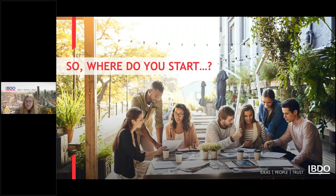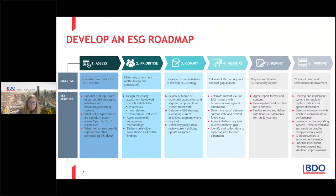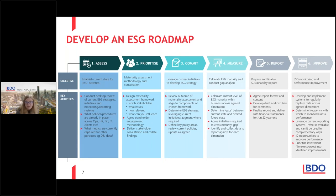So where do we start? We came up with a six-step approach on what an ESG roadmap could look like. In the first bucket, we had Assess — establish your current state for ESG activities. If you break it down into key activities, it's conducting a desktop review of your current ESG strategies, initiatives and monitoring and reporting systems. And that's what we've asked you to look at.